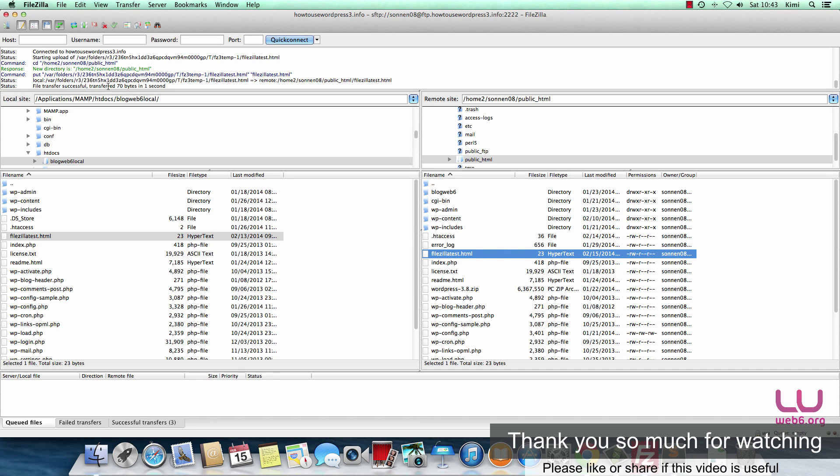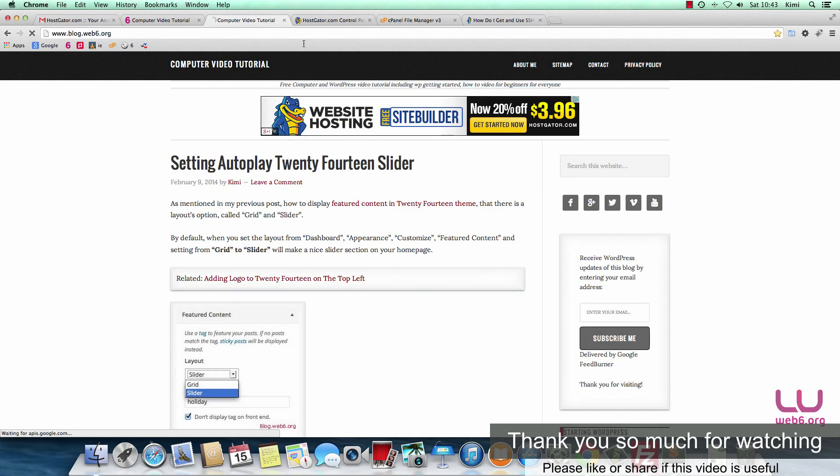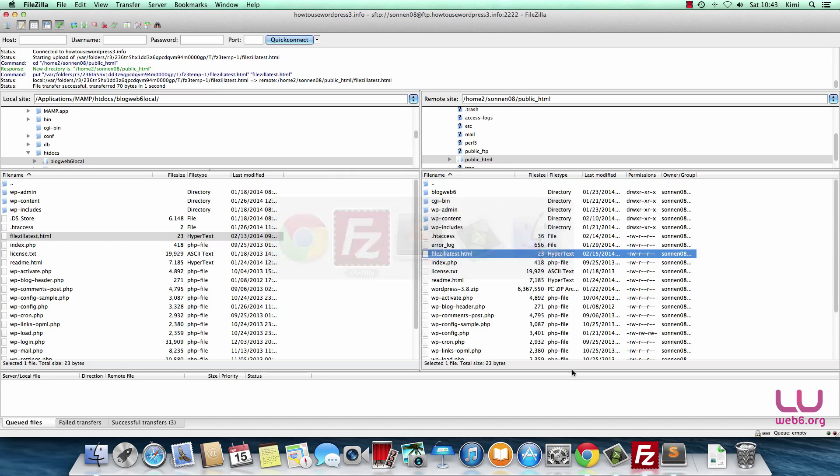Once it successfully transferred, we go back to our browser again to test whether this file is updated. Going to refresh it. Yes, it now has a link. If I click that, it will be directed to my blog. So that's a small example.